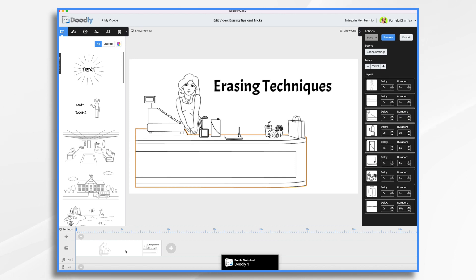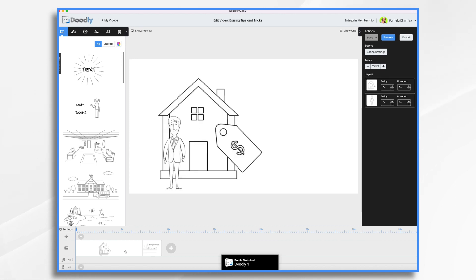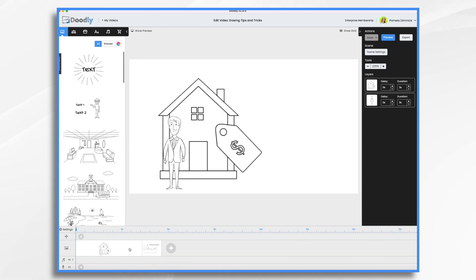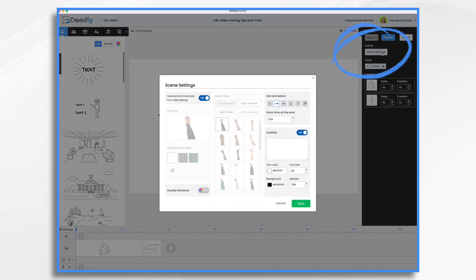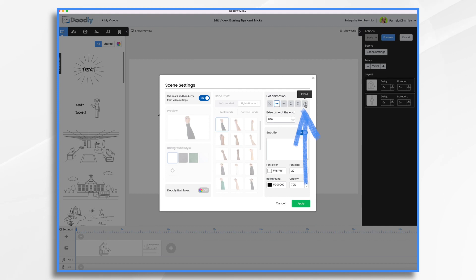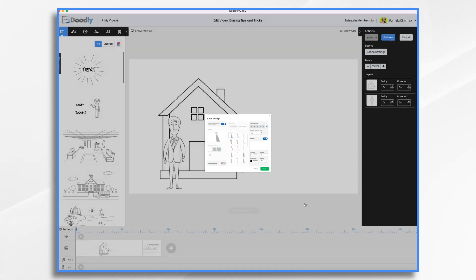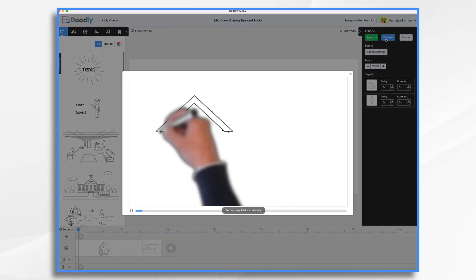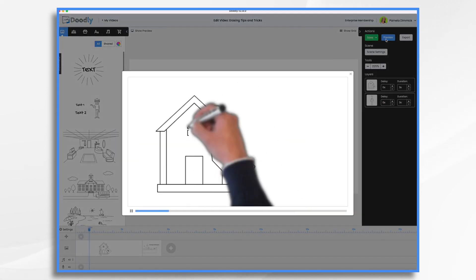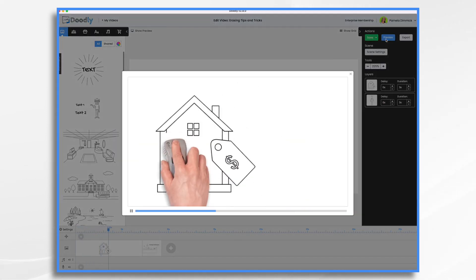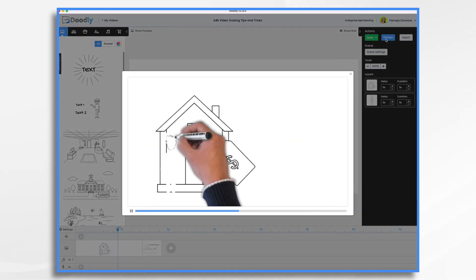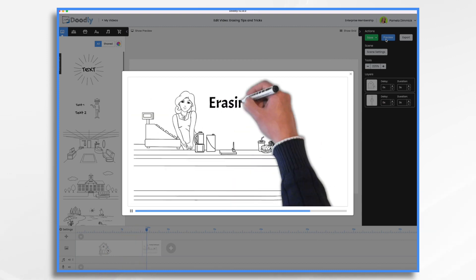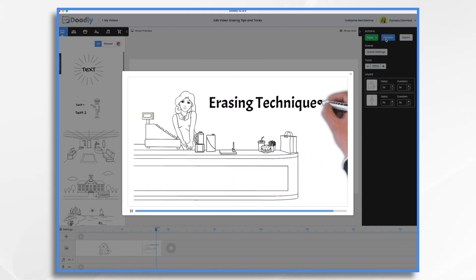I have two scenes here. I've got one in front here of a man in front of a house and then another of a lady in a store. So let's go to the first one and go to scene settings. And for exit animation, we want to choose this one right here, erase, and hit apply. Now, if we watch this little video, we've got our house, we've got our man coming on here and then he's going to erase everything. And then now we have our next scene. So that's your erase transition.